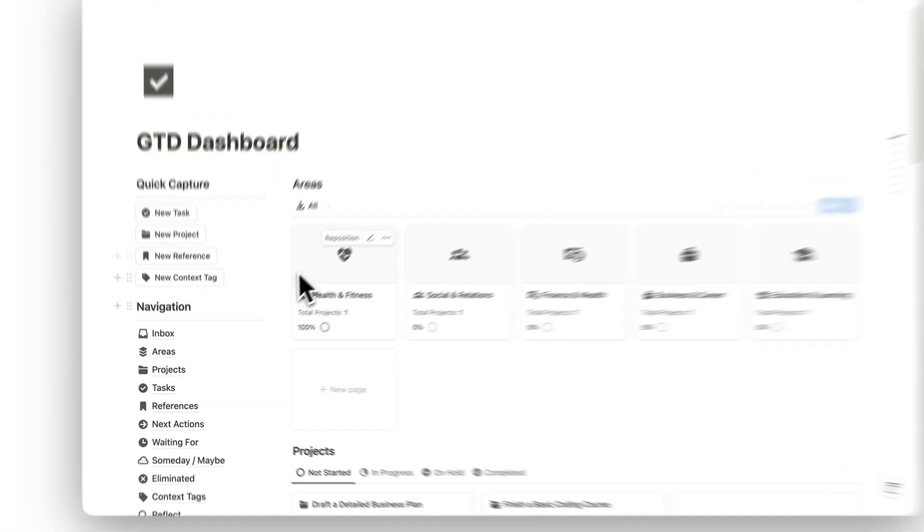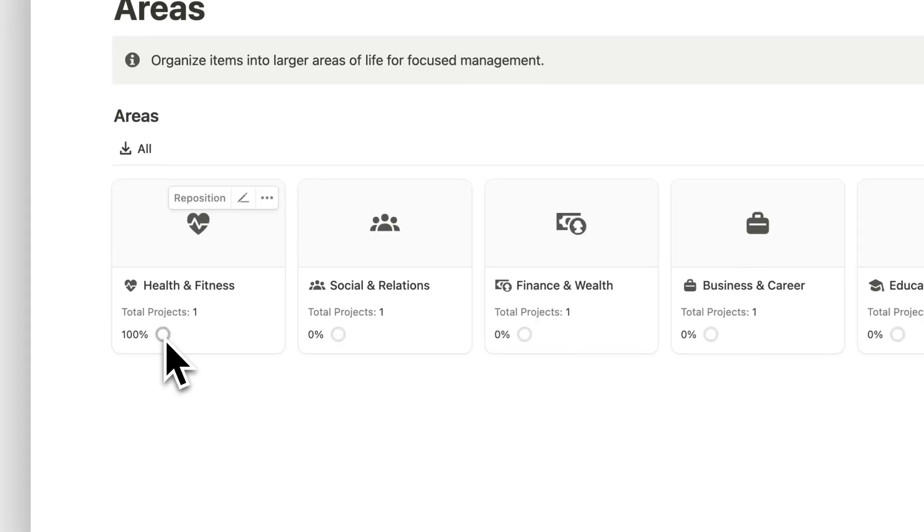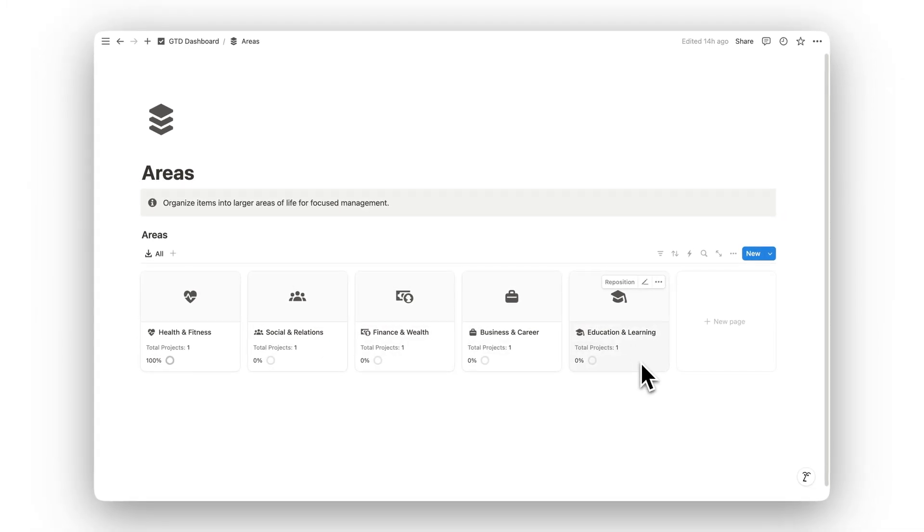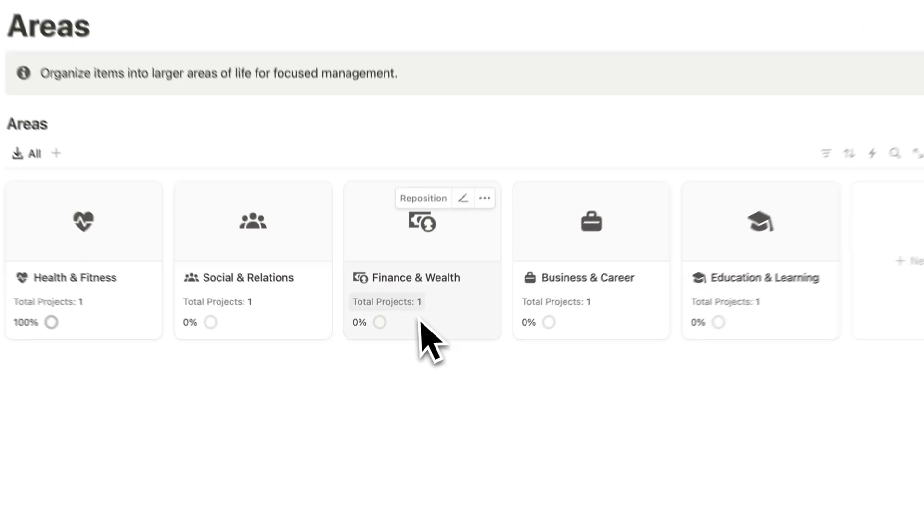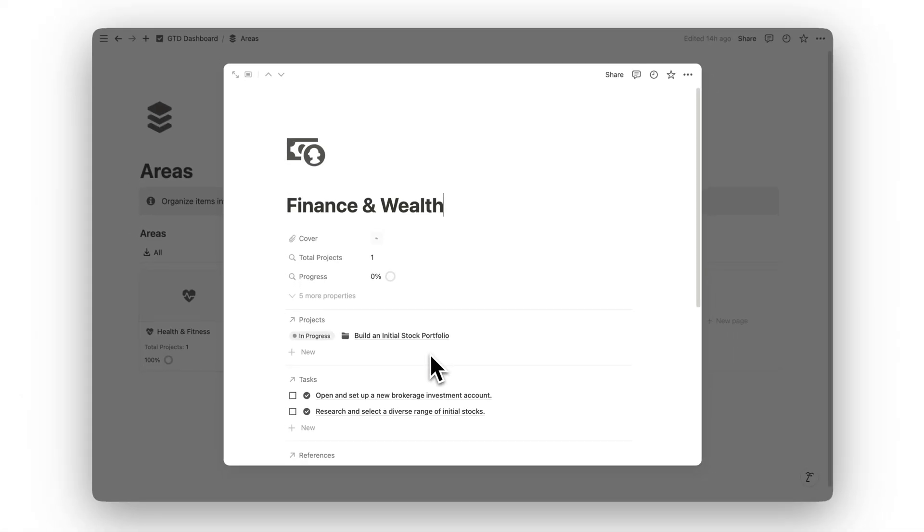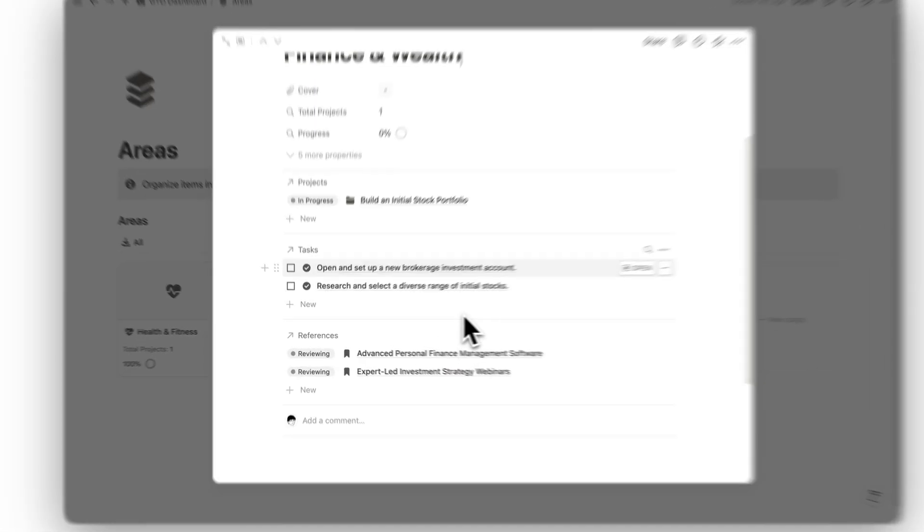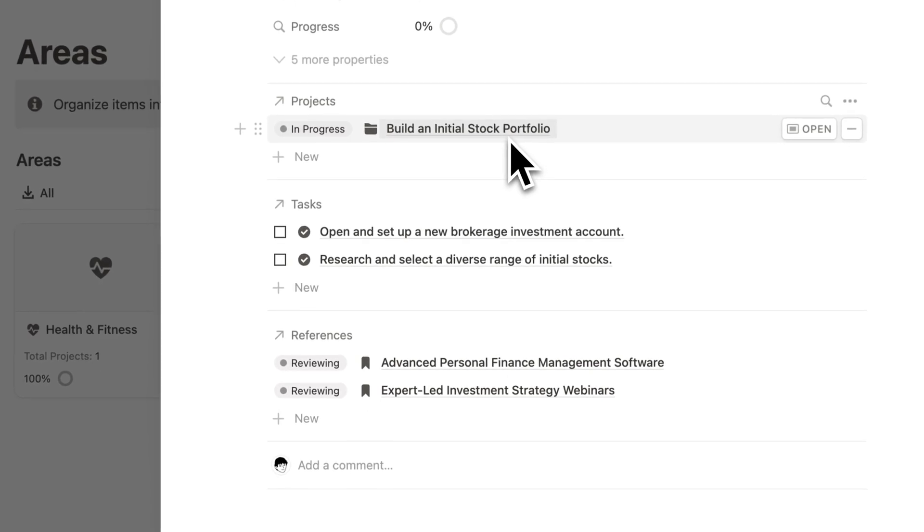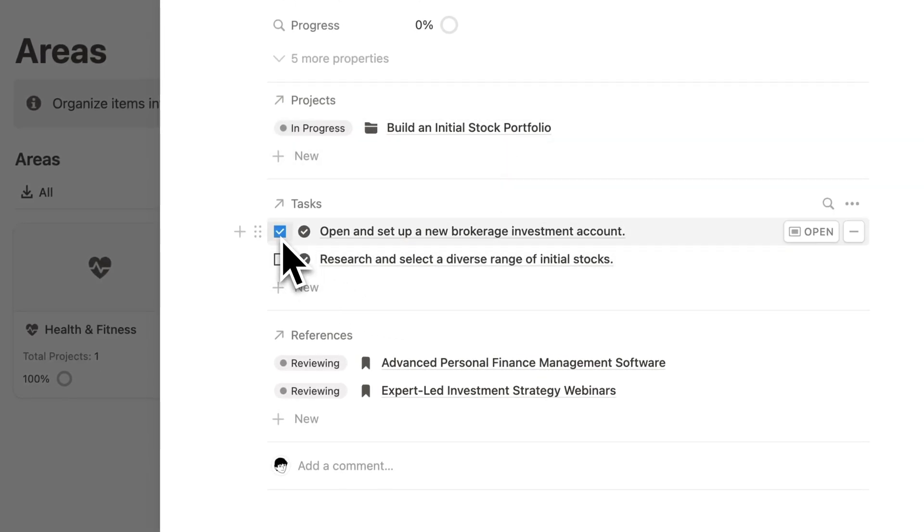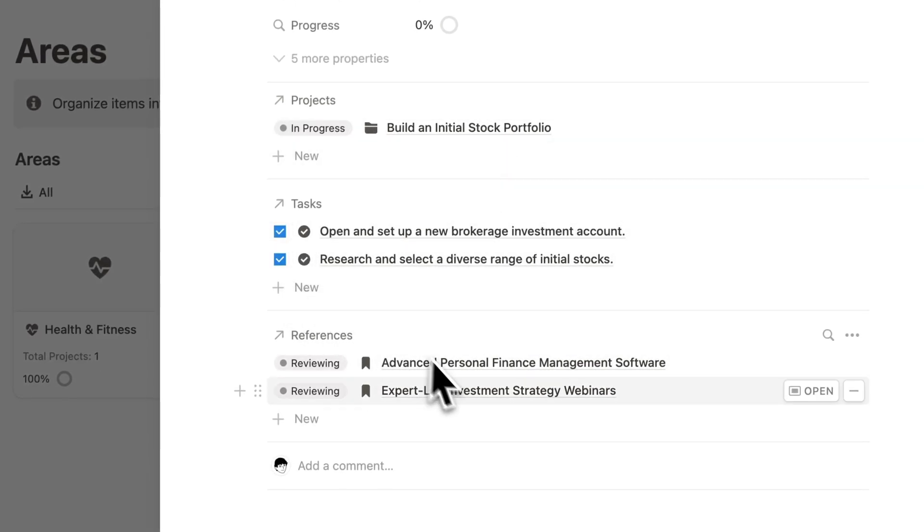Once your tasks are captured, the next step is to organize them into areas. These are the larger categories of your life, like work, health, or personal projects. Organizing by areas helps you manage different parts of your life more effectively.